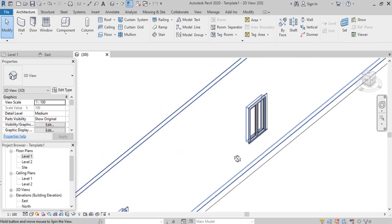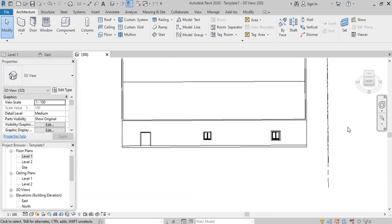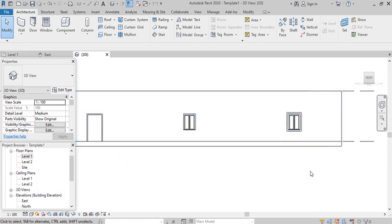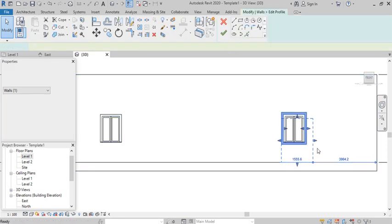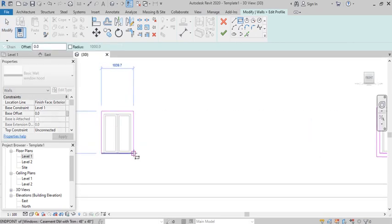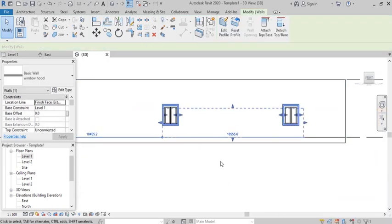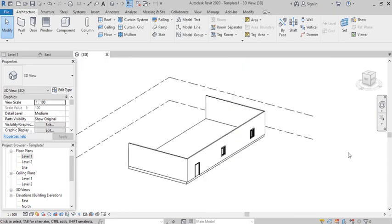Looking at the 3D view, you can see you've added thickness and created a window hood around the window. For the second window — since they lie on the same axis — you don't need to create another wall. Select the same window hood wall, go to Edit Profile, and use the same method to offset 100 millimeters. You've now added window hoods around both windows along the same line.